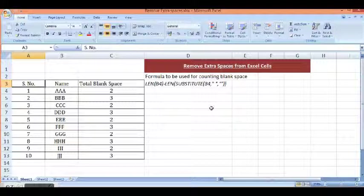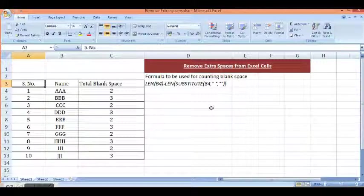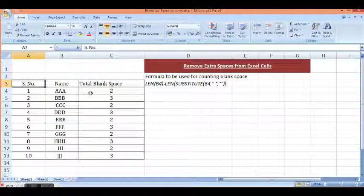In this tutorial, we will see how we can remove extra spaces from Excel cells.